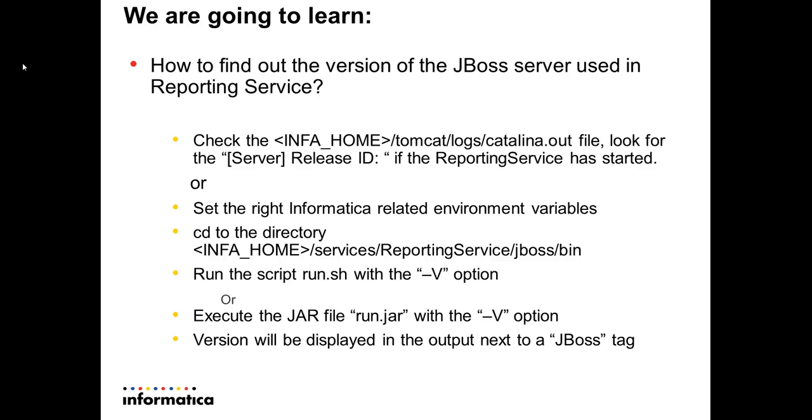There are two different ways of getting this done. One, by looking at a log file to see what version was reported when the reporting service started. Or, you run a specific script or an executable jar to find out the version.